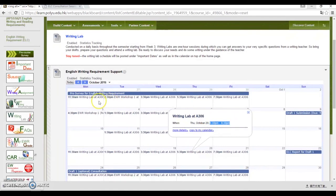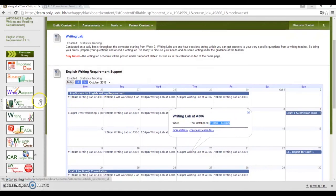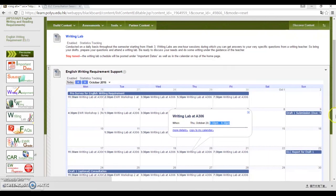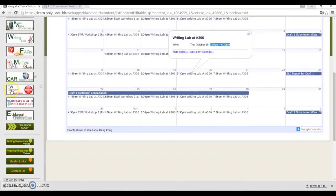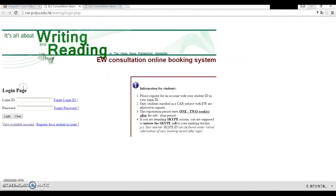The last tab I'll talk about is the EWR Consultation Registration tab. Click into it and you'll be led to the booking site where you book a consultation. If this is the first time you book us, please register for an account.